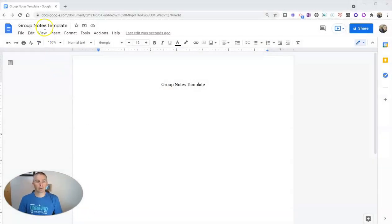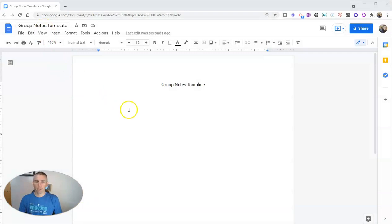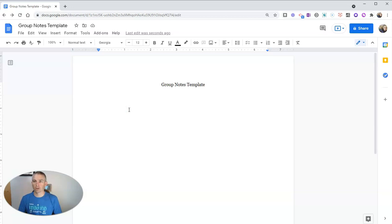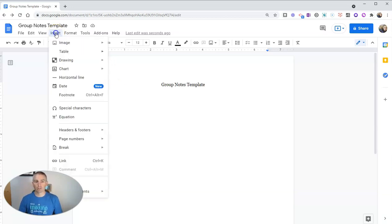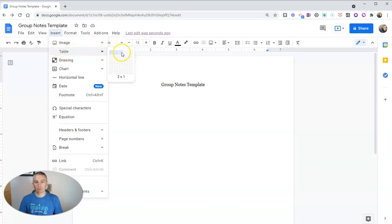So here I have a document called a group notes template. And what I will typically do, let's say that my computer science students are working on troubleshooting a problem. So maybe I have three students working together. And I'm going to insert a table in here.